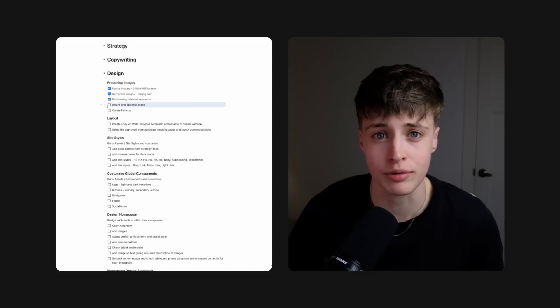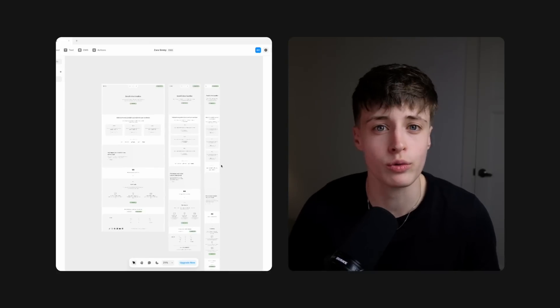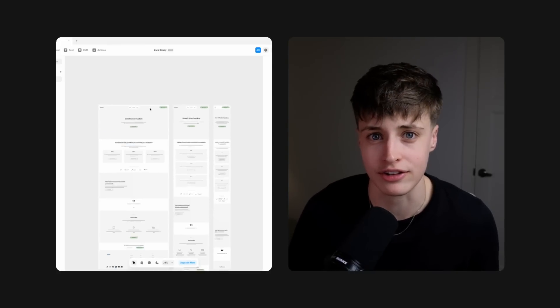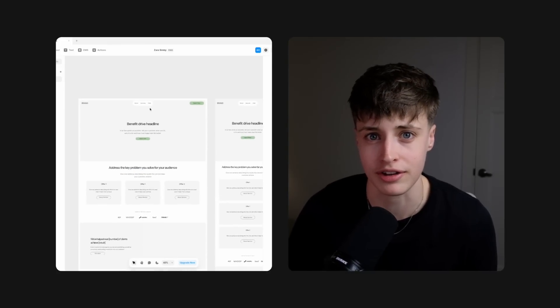I want to give you a behind the scenes look at the process I go through when I'm designing and all the templates that I use to speed up this process.